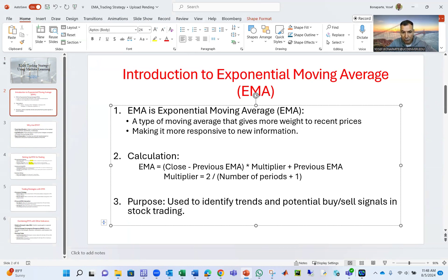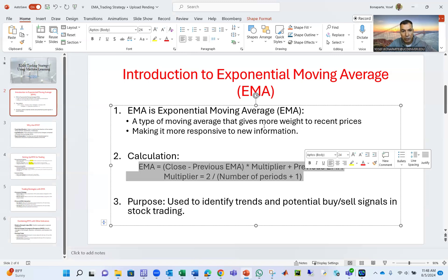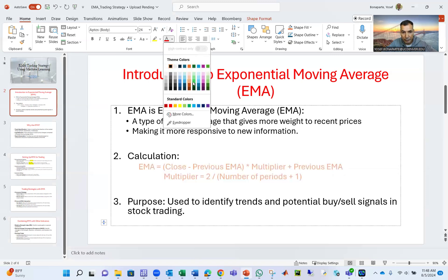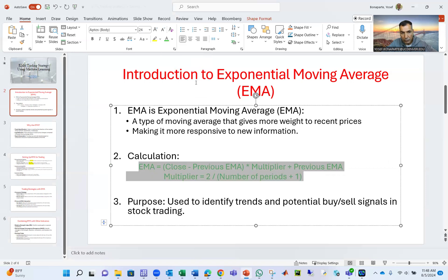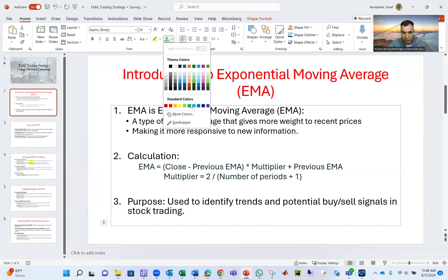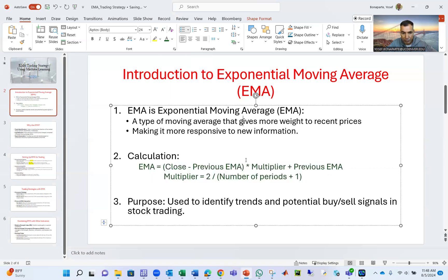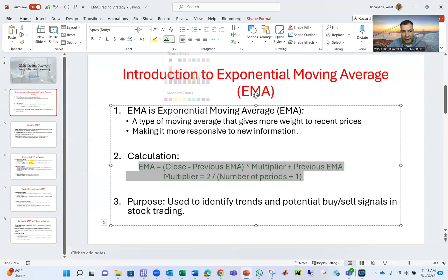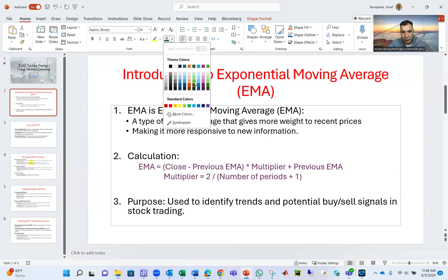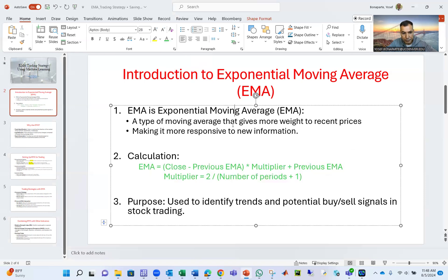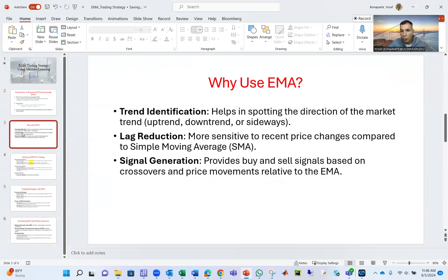Probably by now you say, Yosef, what is that? I have no idea what you're talking about. No problem, because we will have Excel, so you can see how I'm doing it and you will understand exactly this formula. The purpose is to identify trends and potential buy-sell signals in the stock market. It's for trend identification and lag reduction.